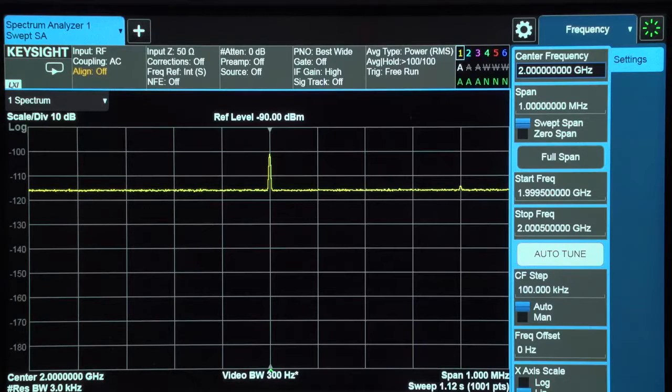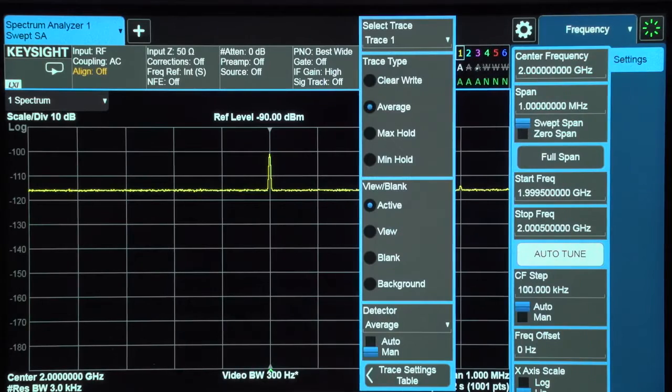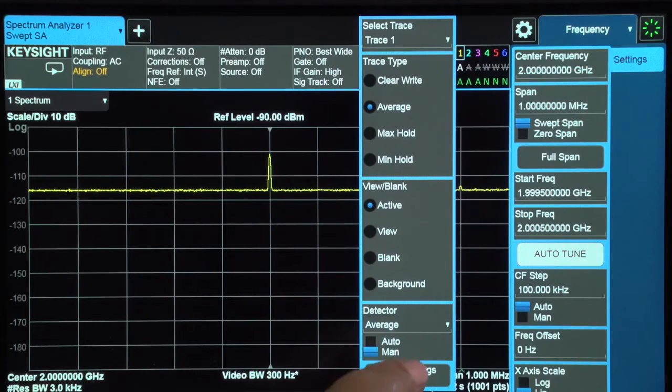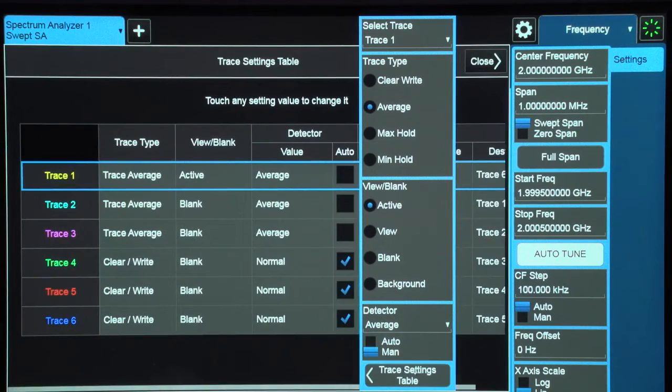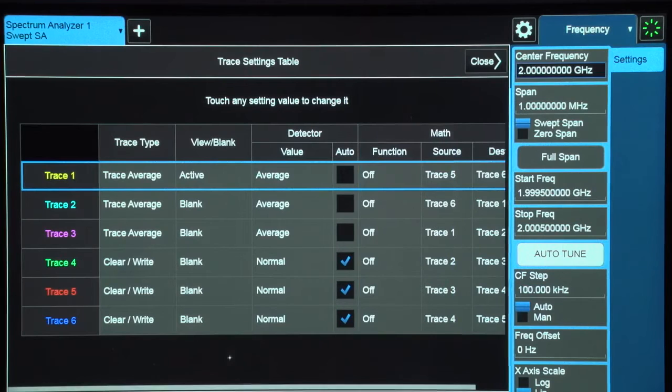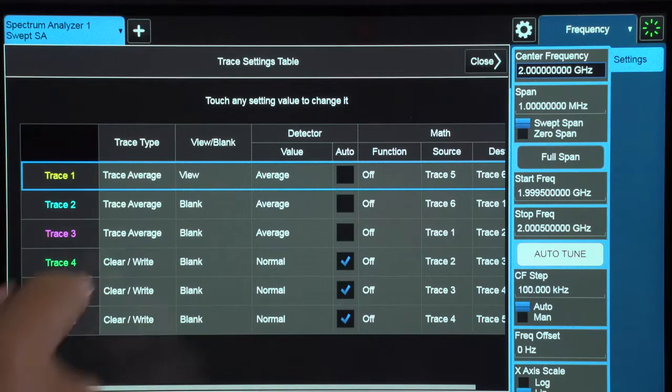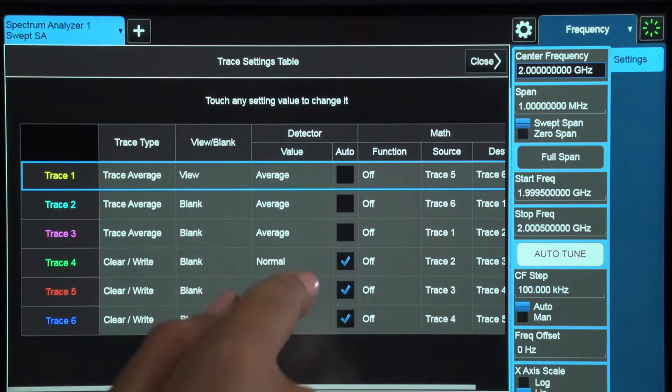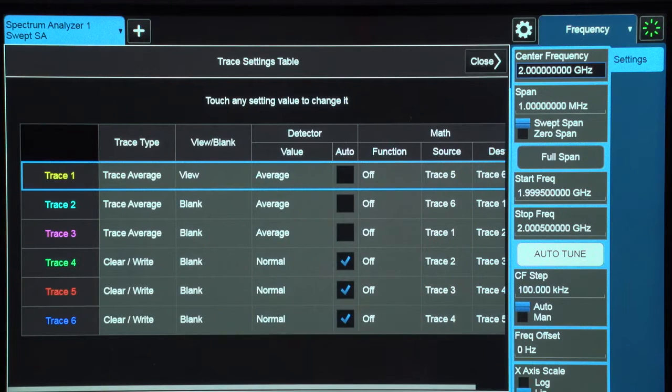It's easy to quickly set up the traces you'll need to get a good view of your signal. Just access the trace menu through the icon on the measurement bar that's always on the screen. You'll then select Trace Settings Table, which consolidates traditional individual trace setups to a single interactive view of six traces, their detectors, and other functions.